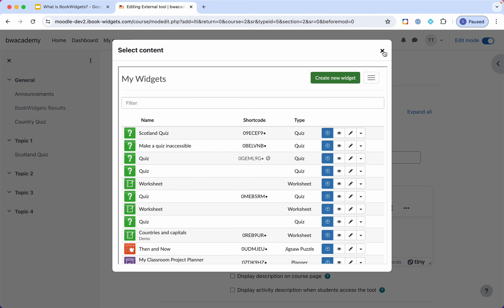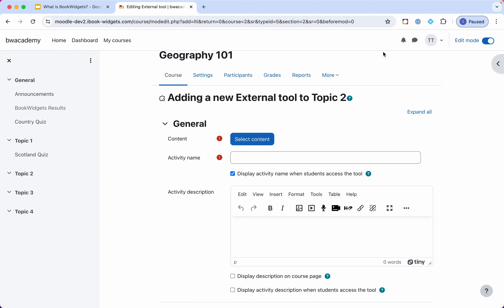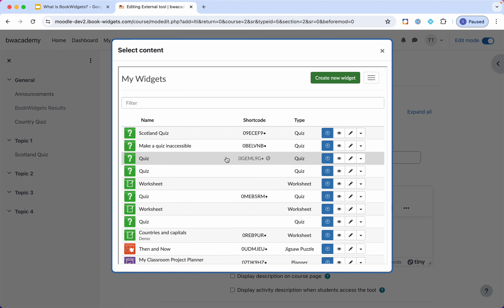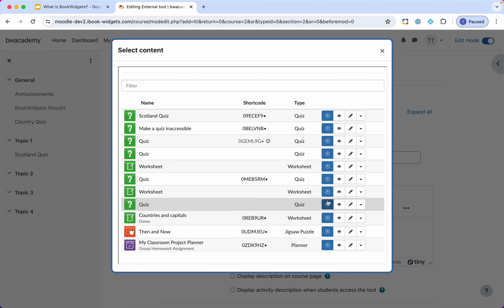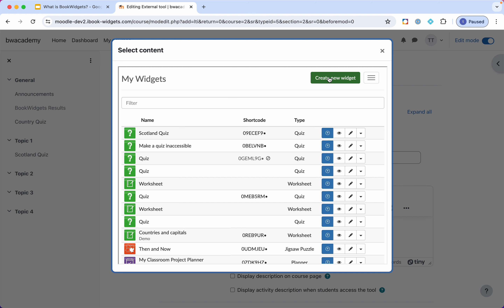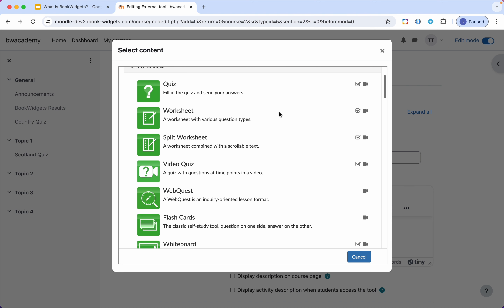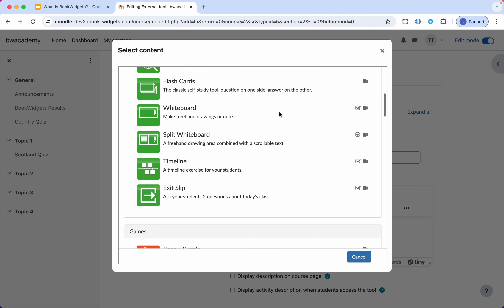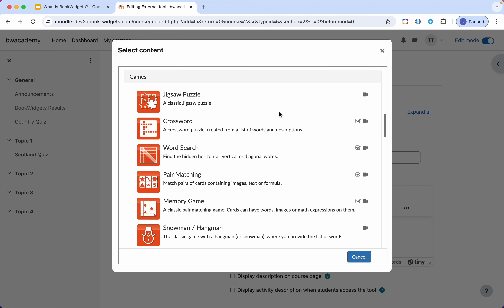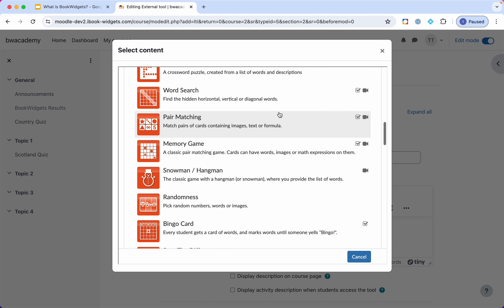Just a quick reminder of how I got here: I went into Moodle into a course as a teacher, switched on the editing mode, added an activity, chose BookWidgets, and then clicked on the 'Select Content' button. As I mentioned, I could select one of my previously created widgets or start creating a new widget. That's what I'm going to do today. Here we have the full 30-plus different widget types, of which you've now seen some examples.